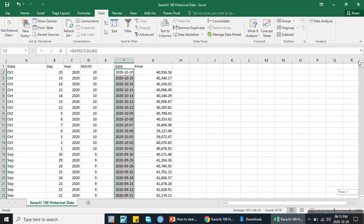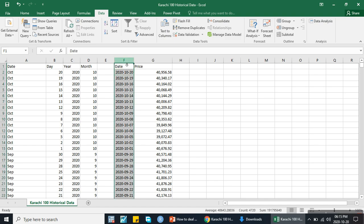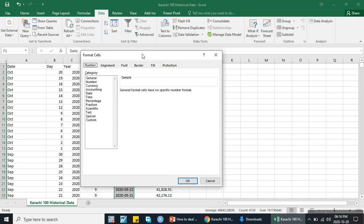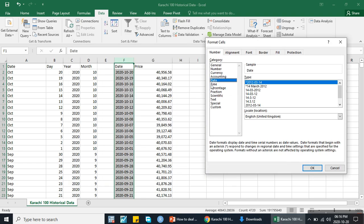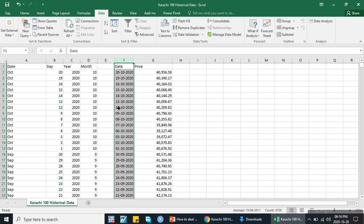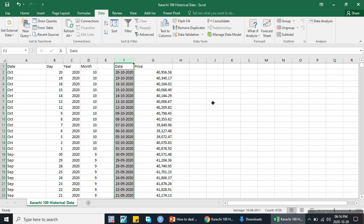Now these are the date format values and Excel will read them as dates. Previously it was in text format, therefore Excel did not recognize it as a date. Now this is a proper date format and we can change the display format. If you want to change it, click on Format Cells, then click on Date and select the desired format — for example, 14th March 2012. It will change. In this way we can convert the text date column into a proper date column using Text to Columns and then the DATE function to convert the downloaded stock market data. Thank you very much for this video.